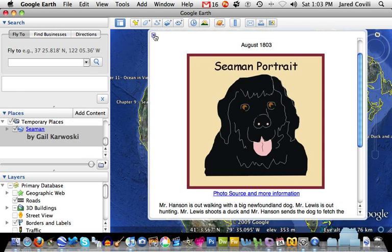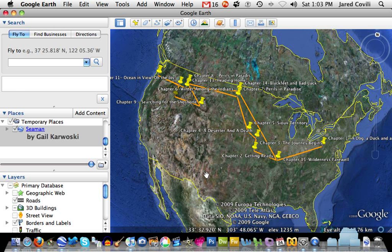We're going to use this as our template and do the same thing. Each of the 10 locations that you mark should have a title, it should have an image, and it should have a brief description of the chapter or the area. The last thing it should have is some kind of a discussion prompt or some kind of an activity prompt.